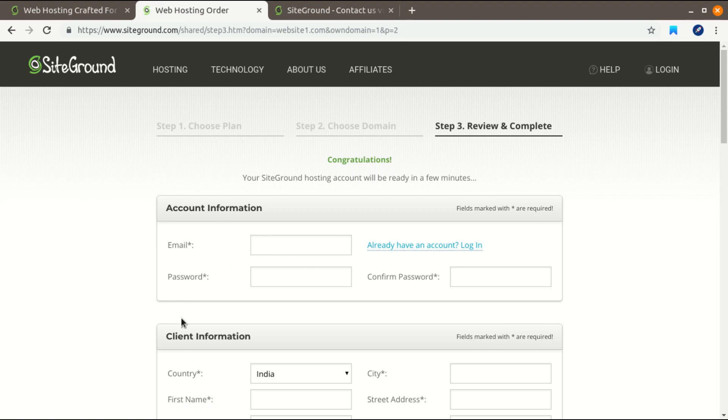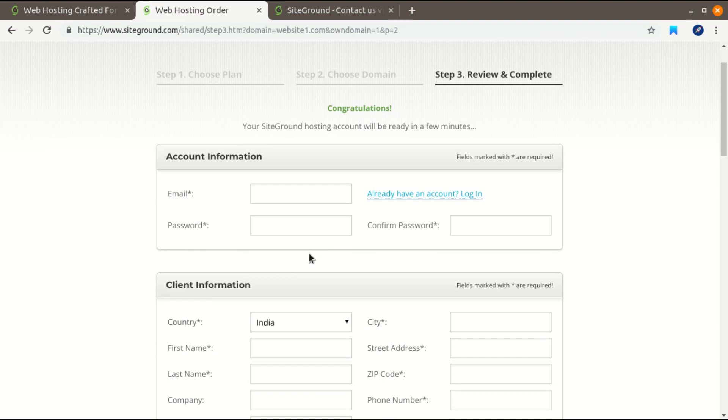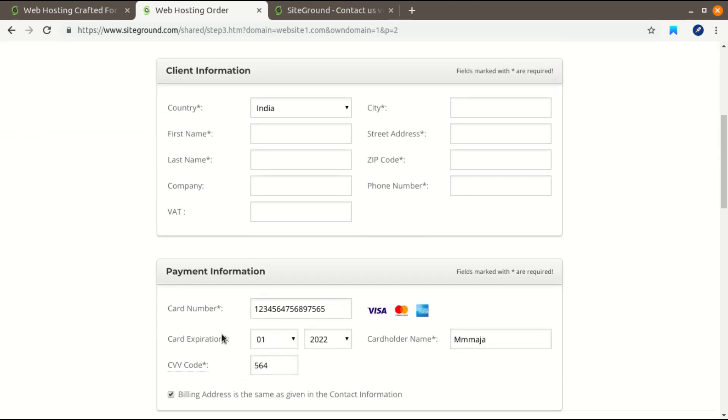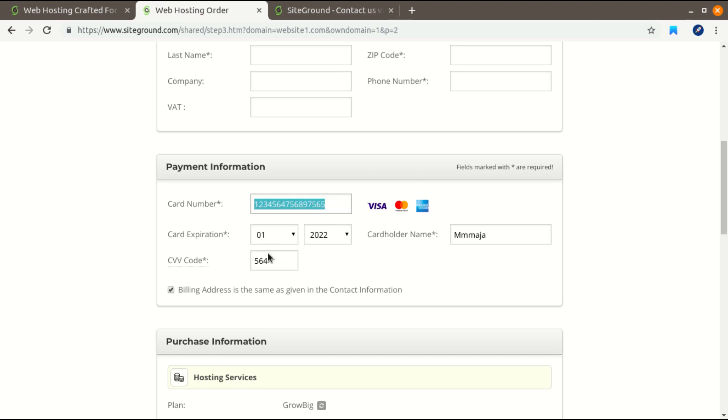And what you have to do is in payment information, just enter any random number here and select a random number and all the details.